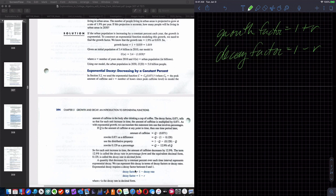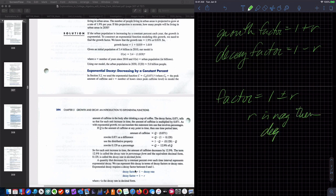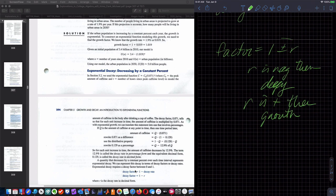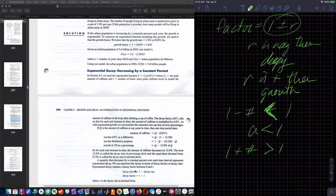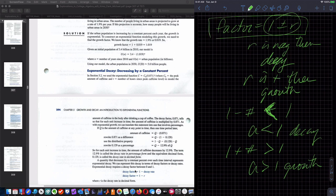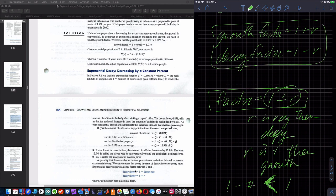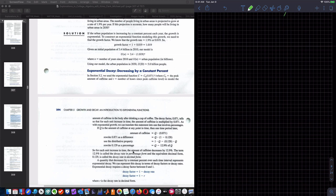I think of it as: factor equals 1 plus or minus the rate. If R is negative, we have decay; if R is positive, we have growth. If I take 1 minus some positive number, I get a number less than 1, so A is less than 1 — decay. If I take 1 plus some positive number, A is greater than 1 — growth. When you see the word decay, subtract the rate from 1; for growth, add it to 1.